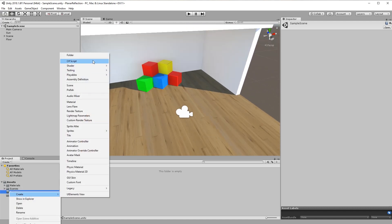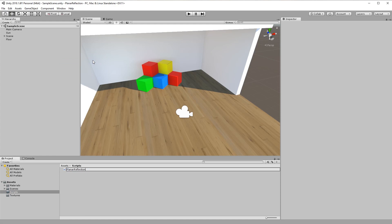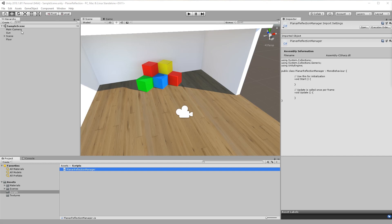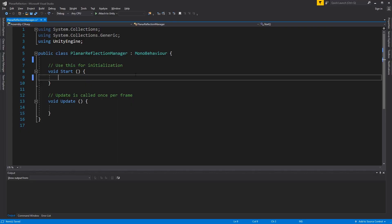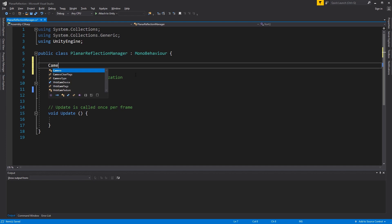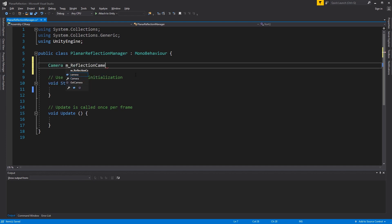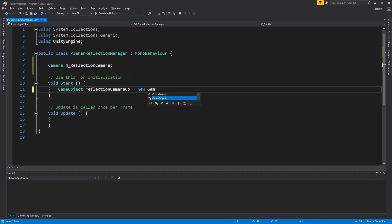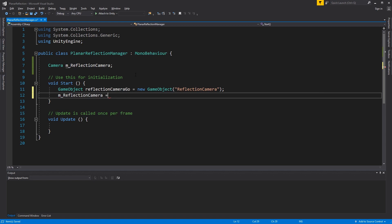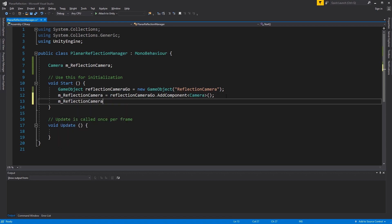Create a new script and name it Planar Reflection Manager. Attach the script to the main camera and open it. Create a new camera — we will use it to mirror the main camera. We want to control when this camera is going to render, so let's disable it.